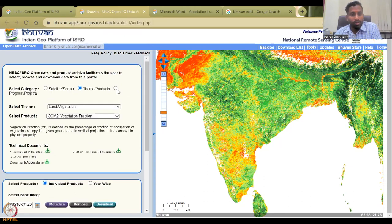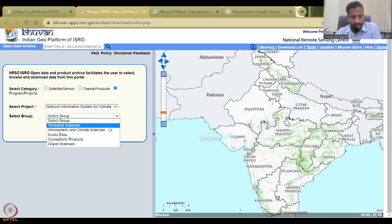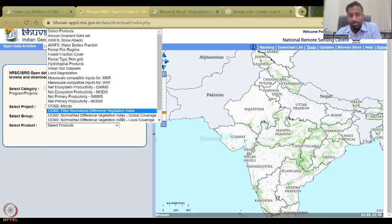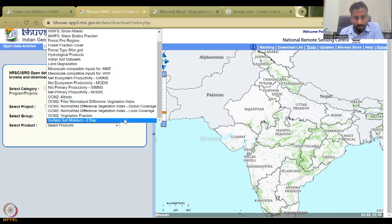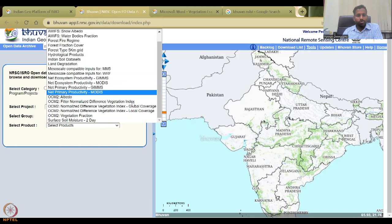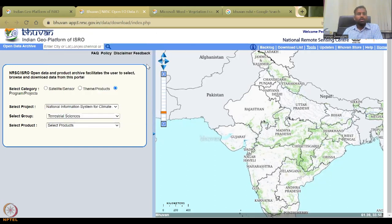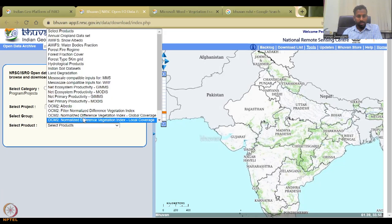Please go through the different programs on the website. You will see the same NDVI product given under different categories — for example, under terrestrial science — showing three NDVI products from OCM and one vegetation fraction. There is some duplication within the website, but it's okay. NDVI is very important and widely used. Please use it for understanding winter crops area and summer crops area.